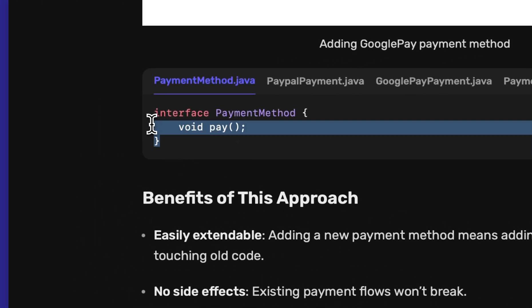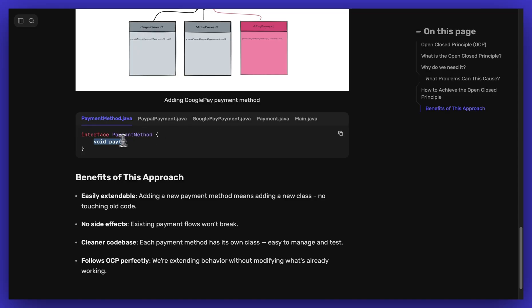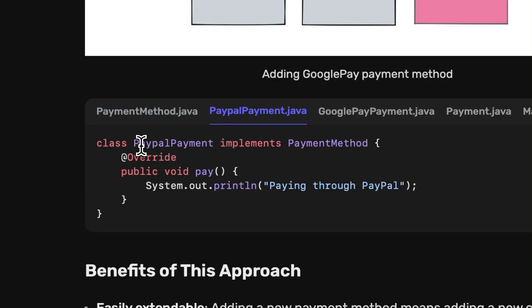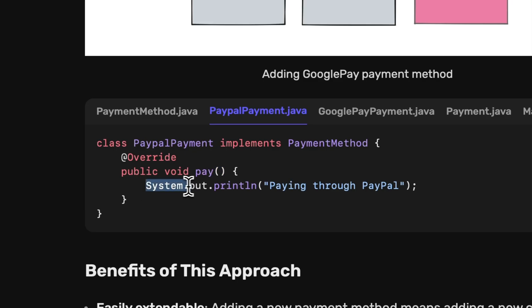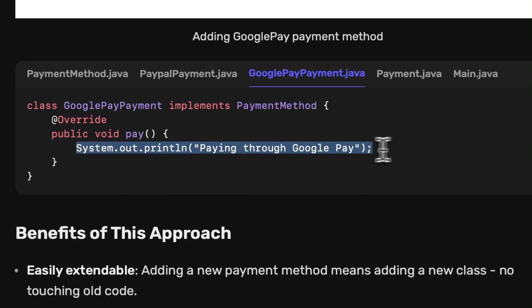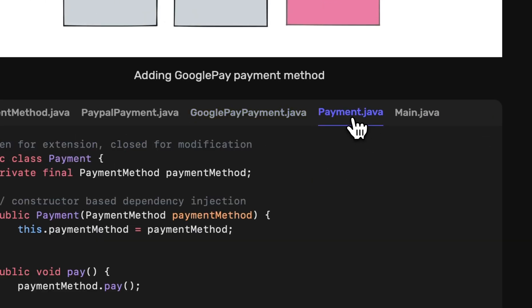Now let's check out the code for OCP — without violation. As discussed, we have one interface with one abstract pay function. All different payment methods like PayPal or Google Pay implement this payment method interface and this pay function. This is the PayPal payment class and it overrides the pay function, so the logic related to PayPal goes inside this function. Similarly, the logic related to Google Pay goes into its own function.